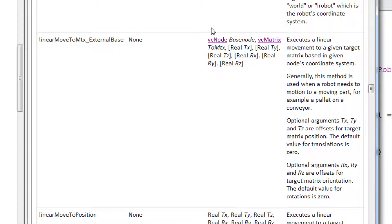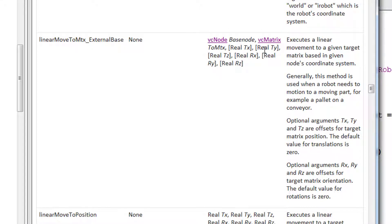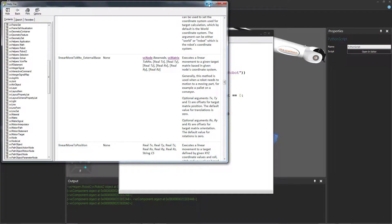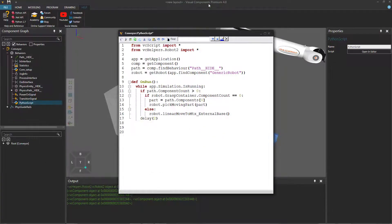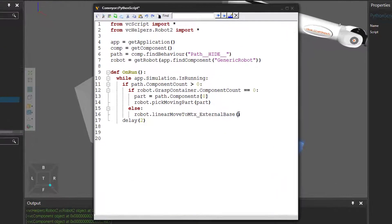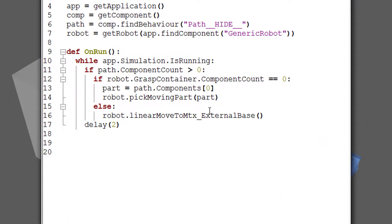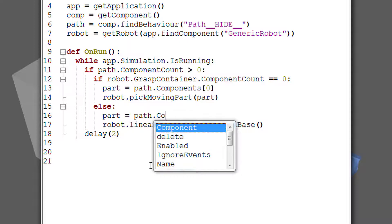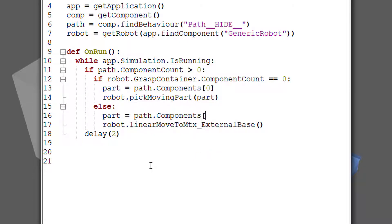And we have to pass the node where we want to place the item as well as a matrix. Now, this matrix is based in this node's coordinate system, so we'll have to pay attention to that. So let's minimize this. And we know we want to place it on another part on the conveyor. So after we've already picked up the first part in the conveyor, we know that there'll probably be another one later on. So we'll redefine our part variable here to be that first part again.